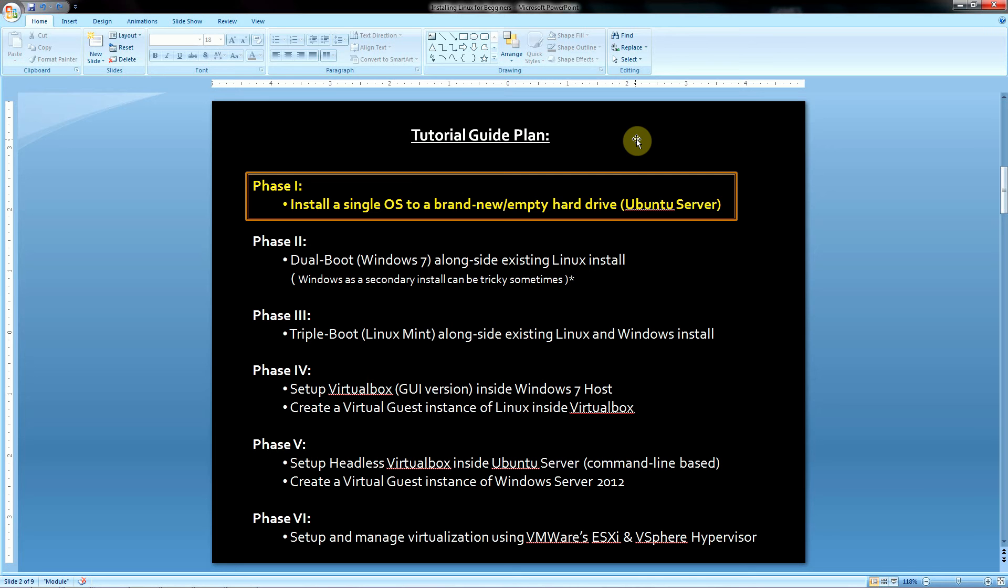Hey welcome back. Now for this video I'm going to be covering phase 1 and I had outlined all of this in the previous tutorial.